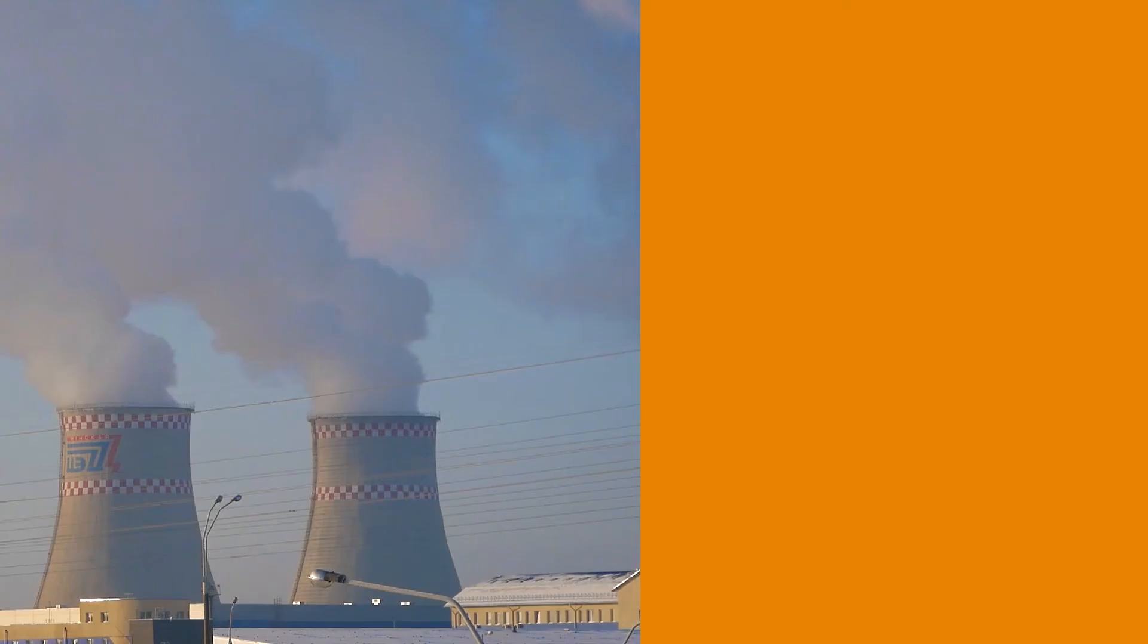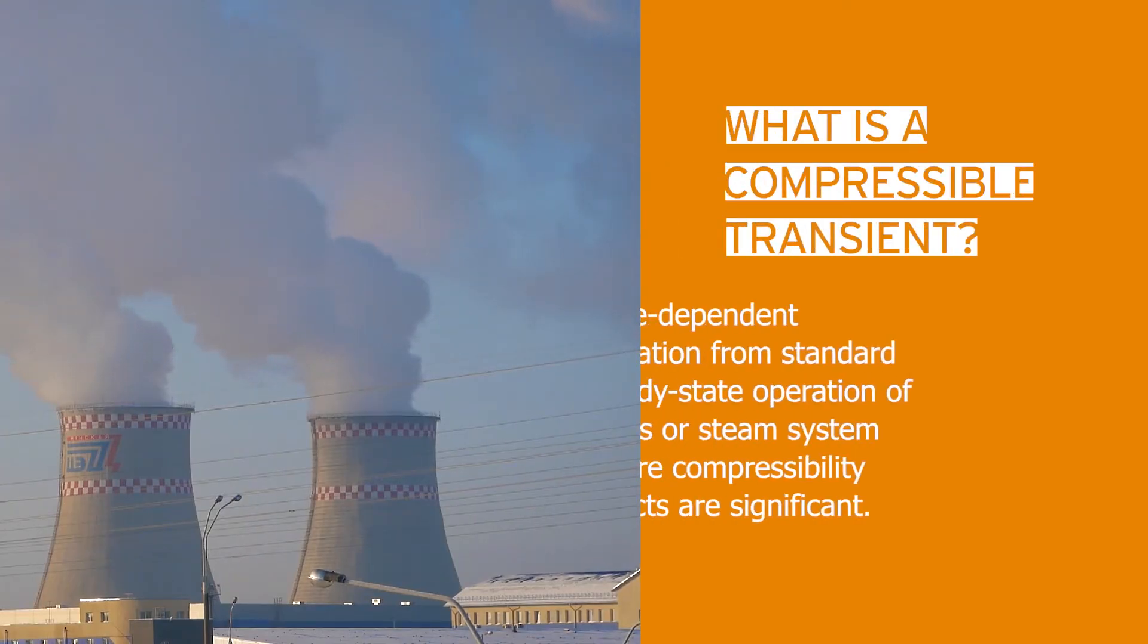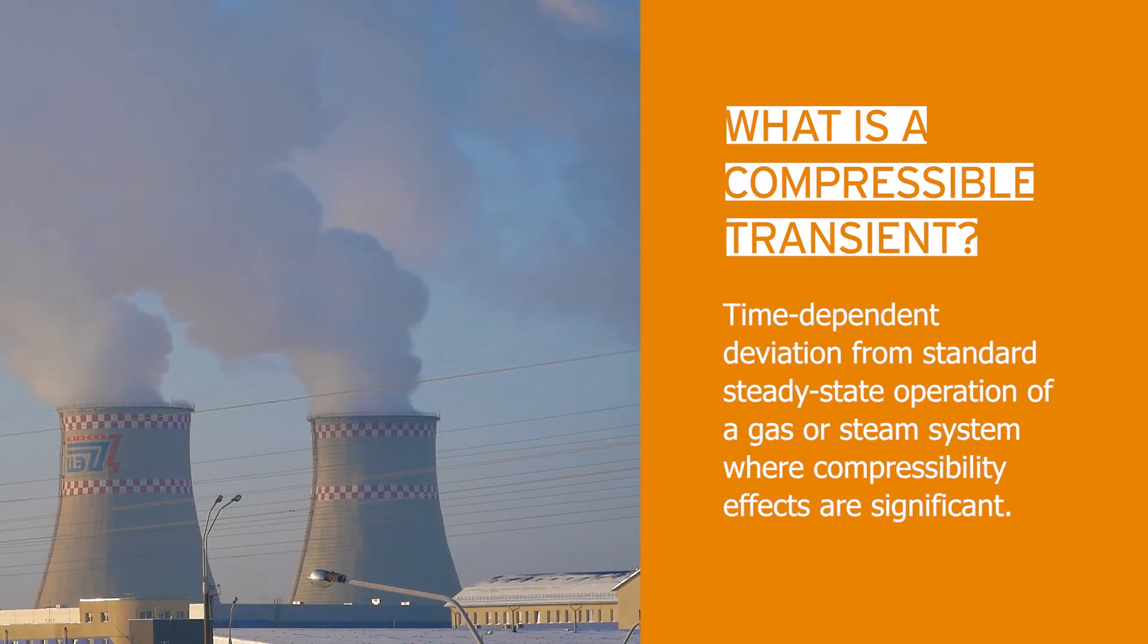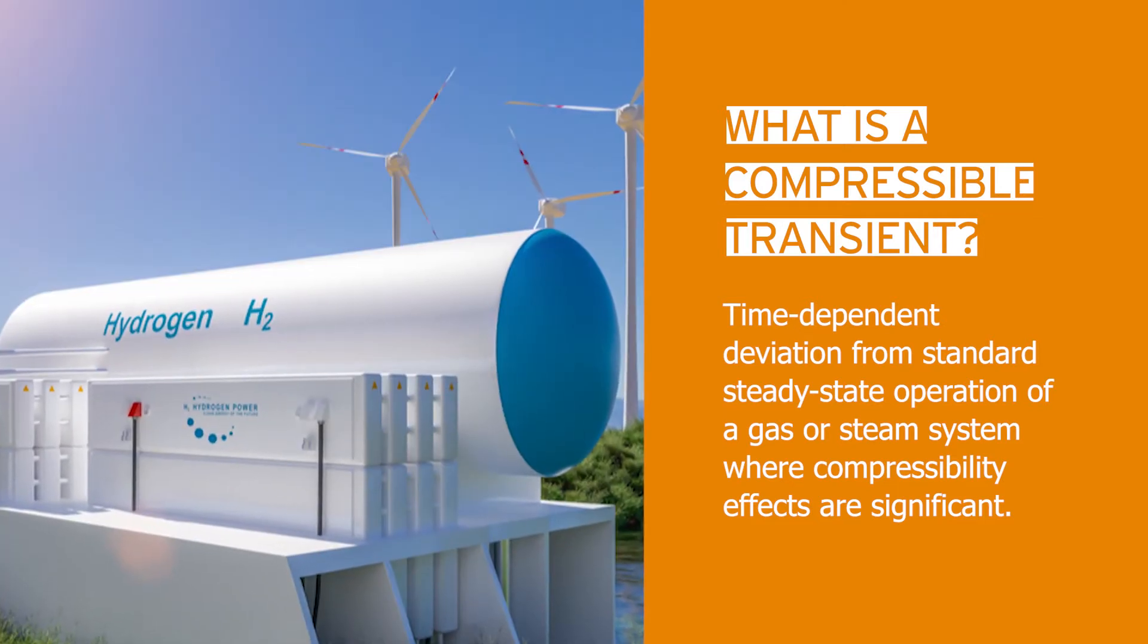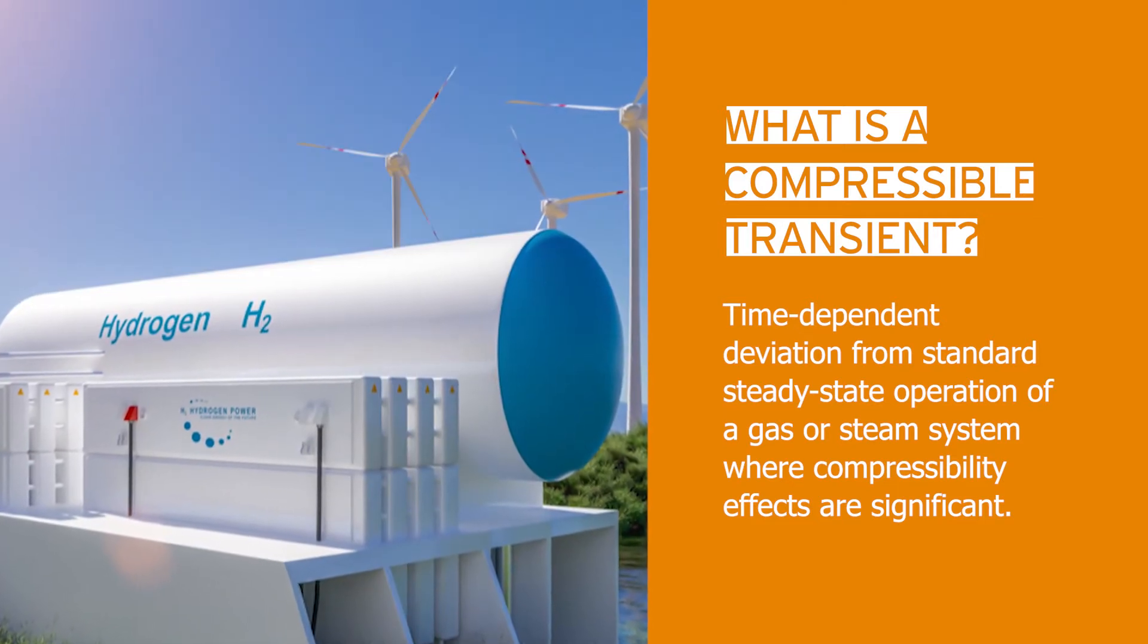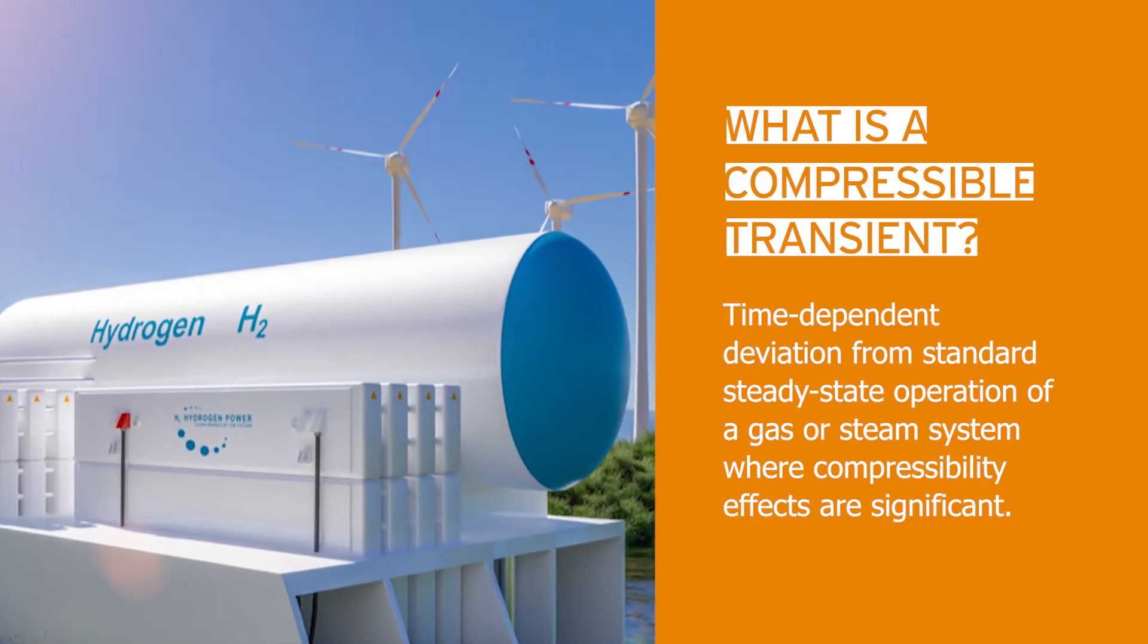So what is a compressible transient? It's a time-dependent deviation from standard steady state operation of a gas or steam system where compressibility effects are significant.